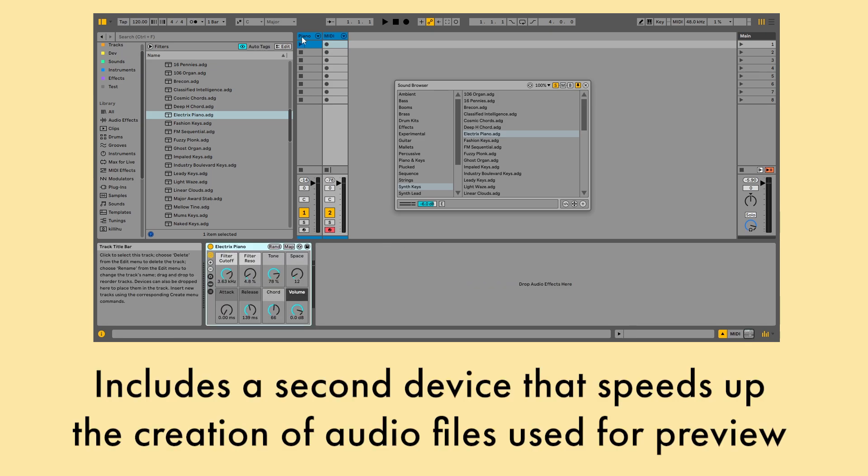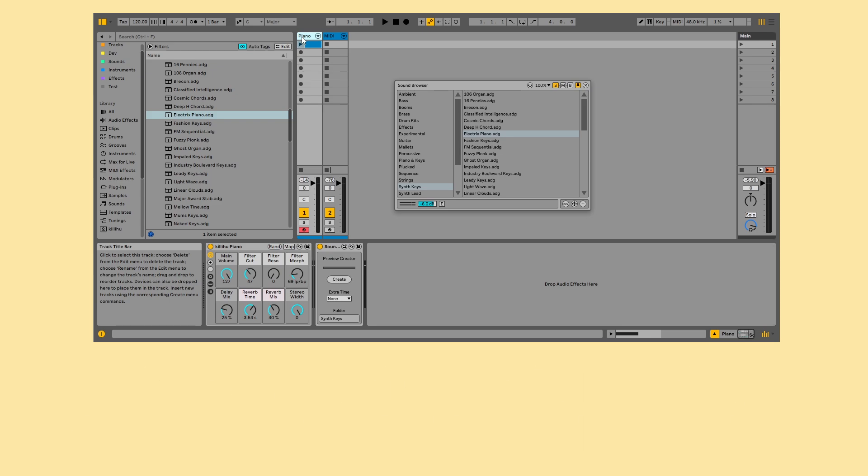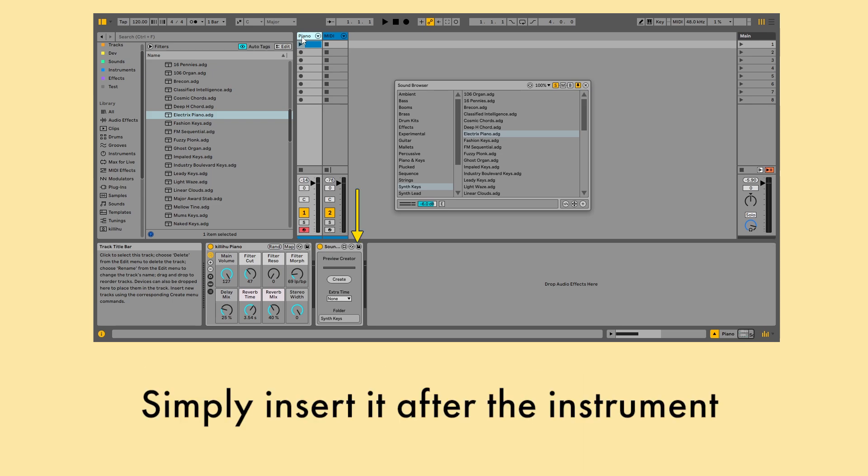Includes a second device that speeds up the creation of audio files used for preview. Simply insert it after the instrument.